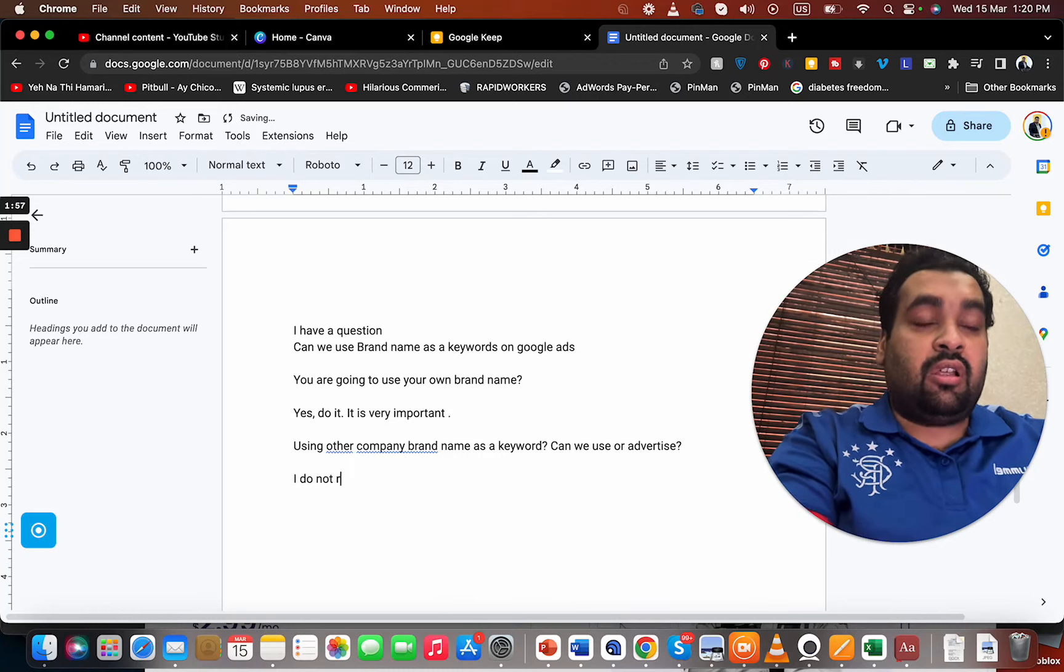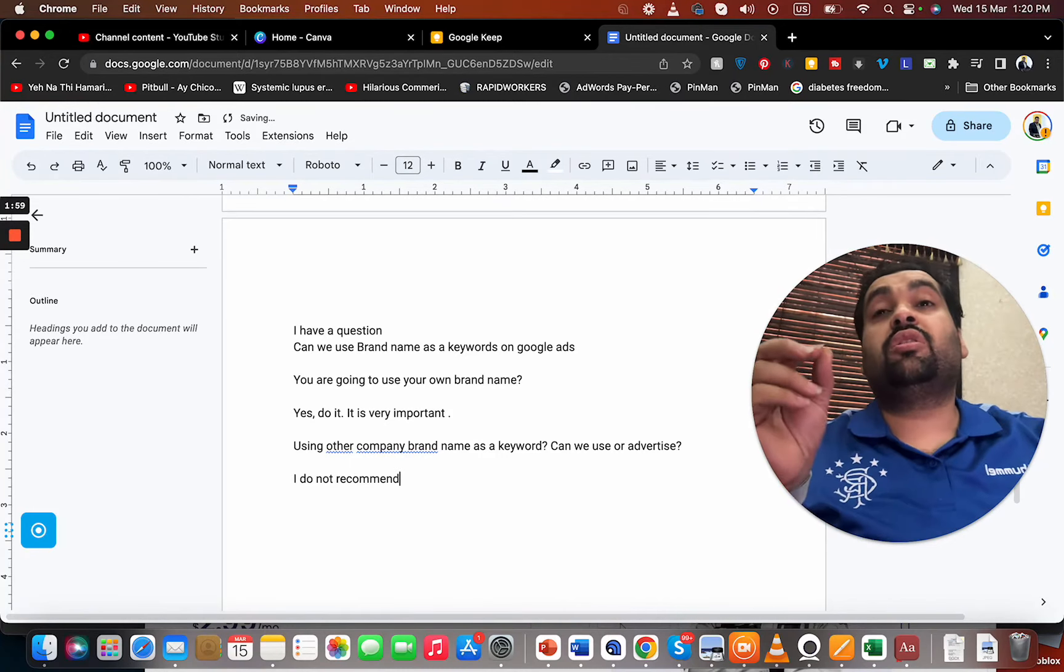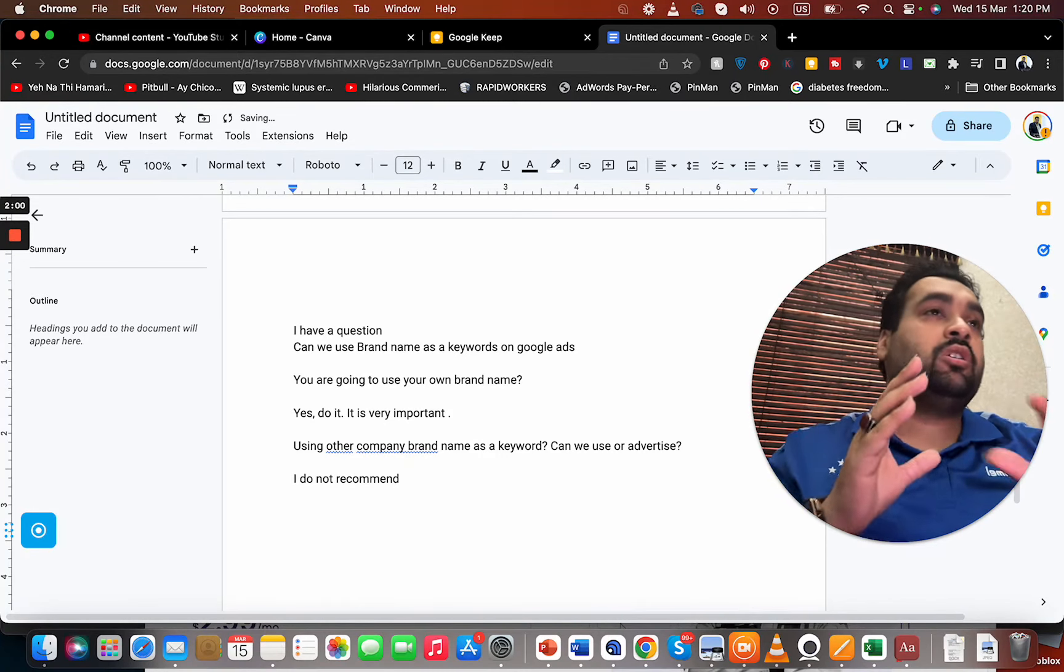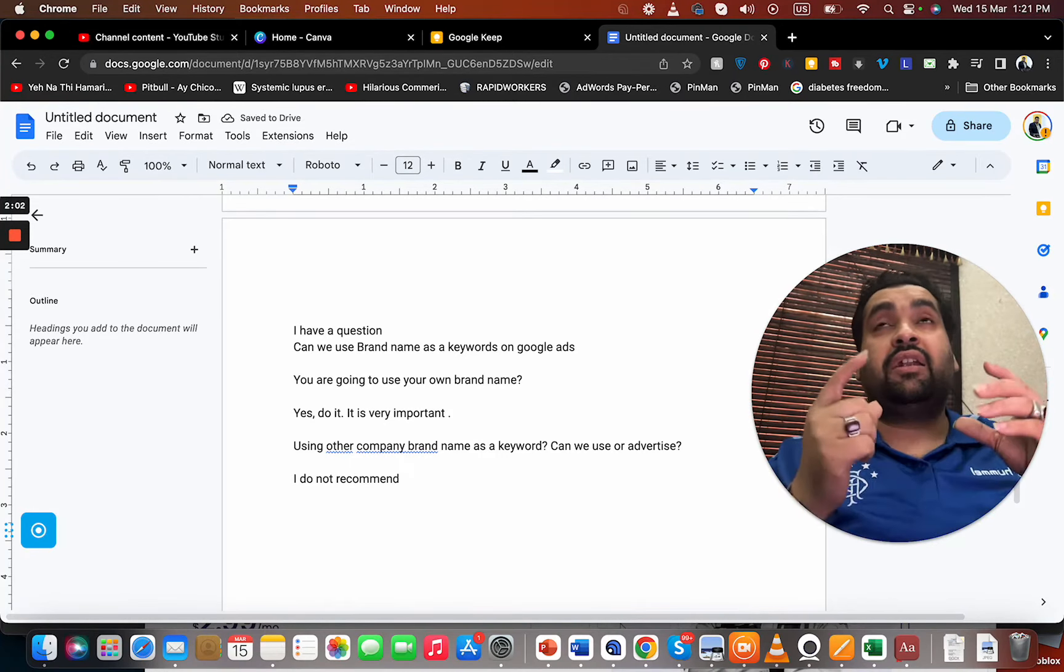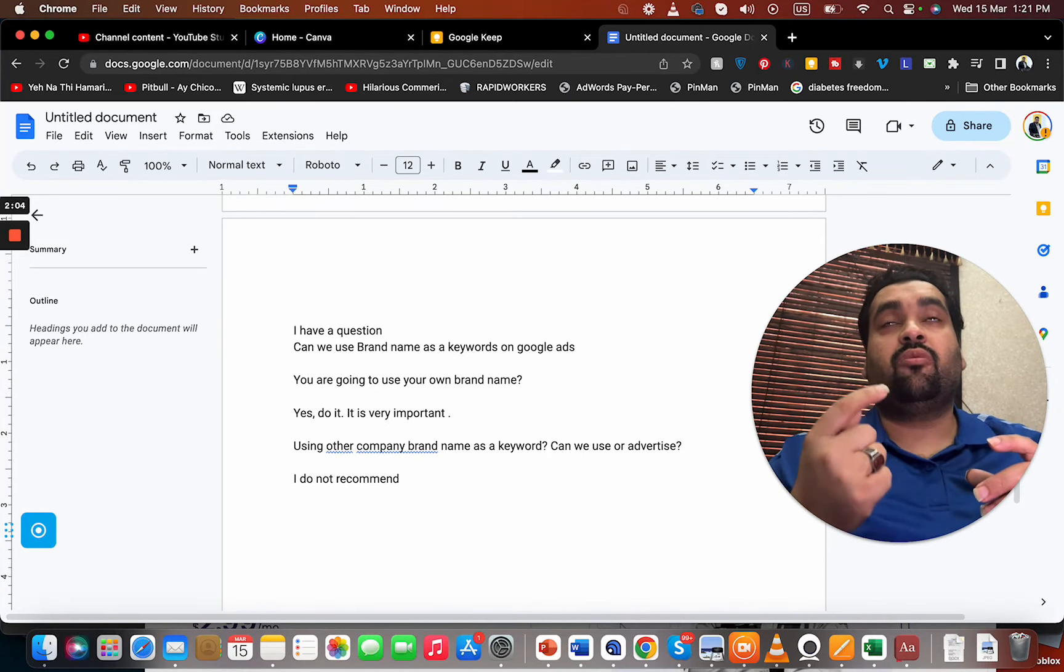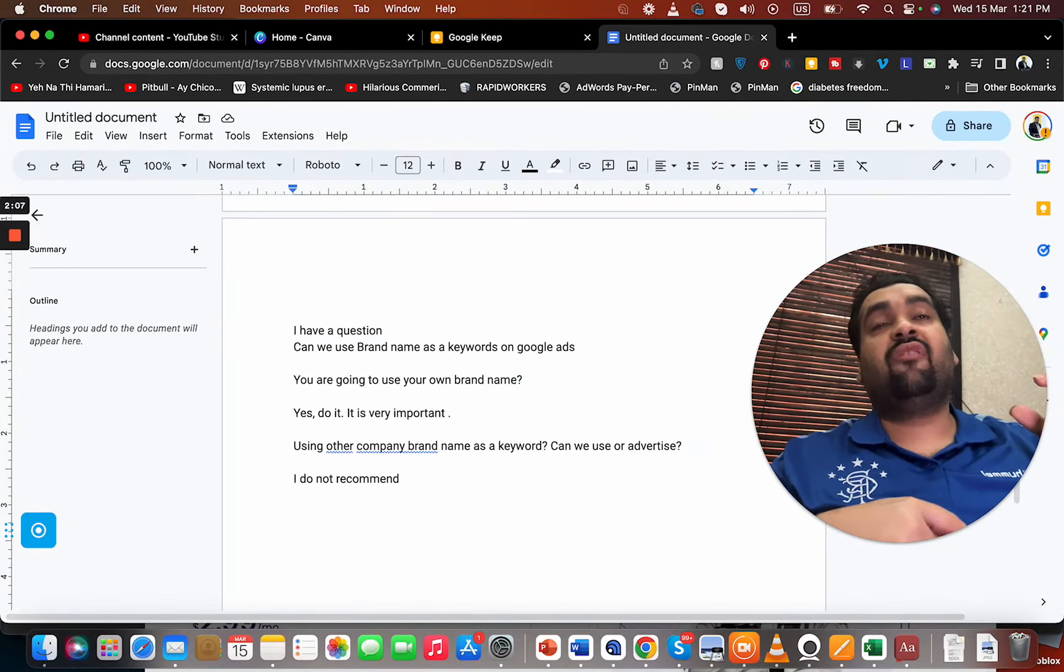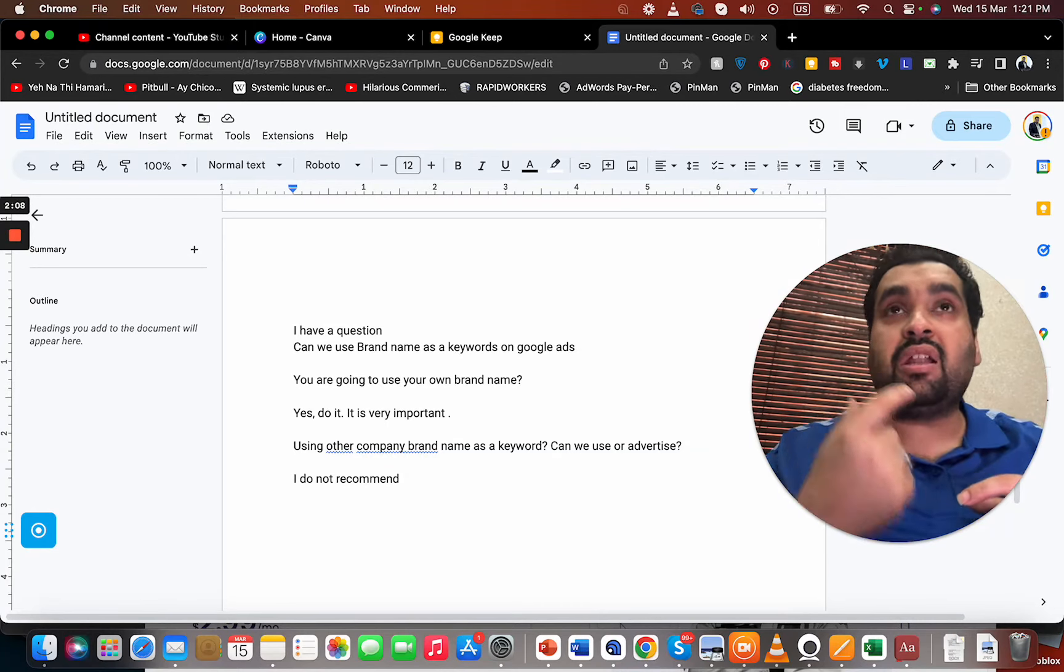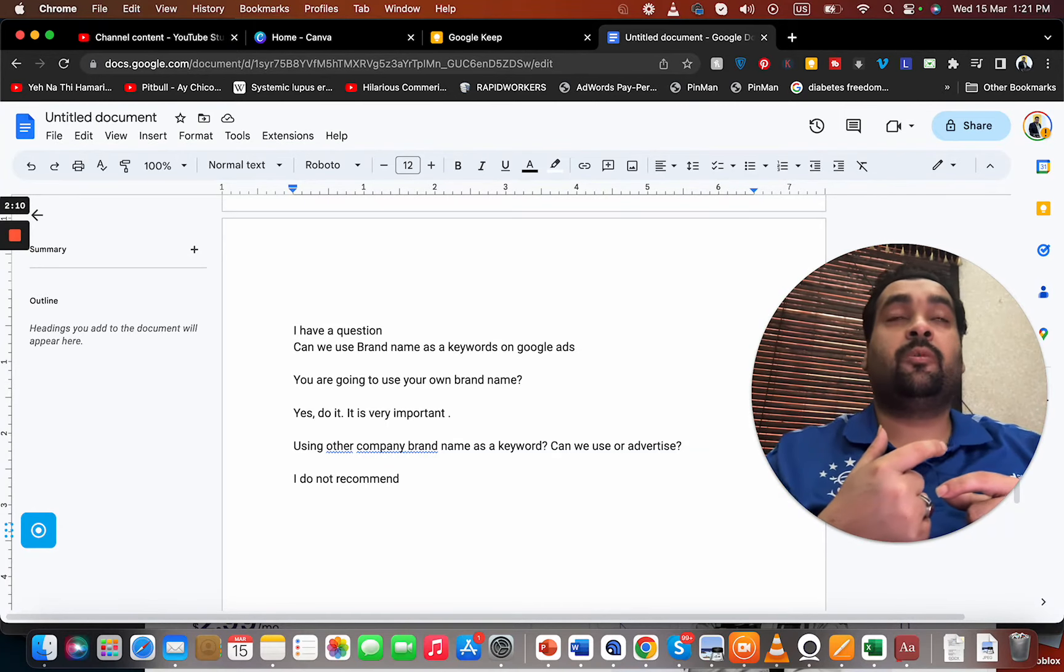You can even try it yourself. This won't generate good results because the intent of the visitor is very important. When someone searches for a specific brand, they have already made up their mind.